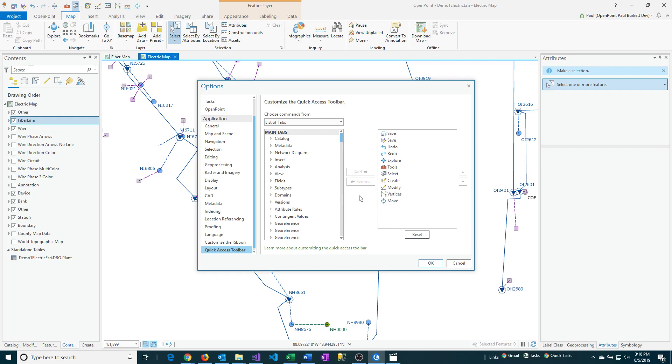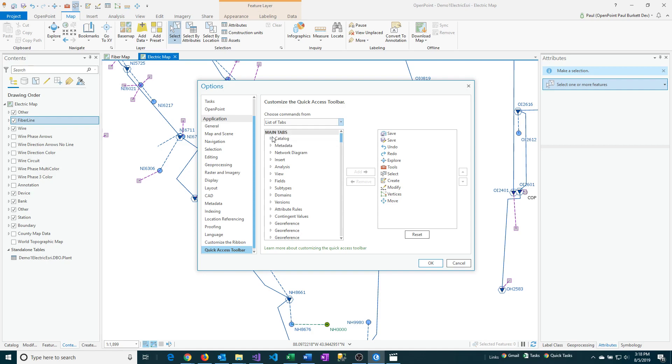There's a couple ways of going about doing that. From this Choose Commands From option, there's the All Commands and List of Tabs. So we're going to go over how to do each of these one time. The Attributes one is a little bit easier to access by using List of Tabs. So I'm going to click on that. It's going to show us all the tabs first, and I can drill down and find the option that I'm looking for.